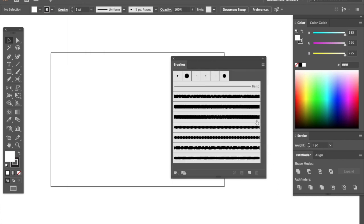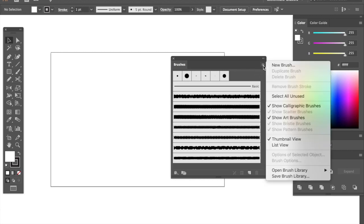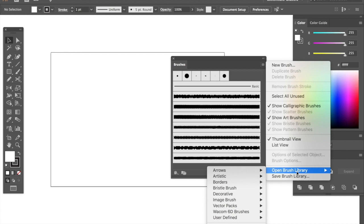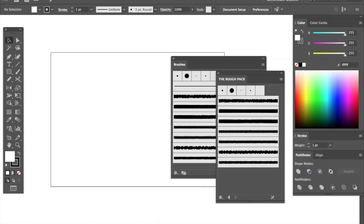To use these brushes in other files as well you have to load them, hit the hamburger icon, open brush library, user defined and there it is, the just saved rough pack.